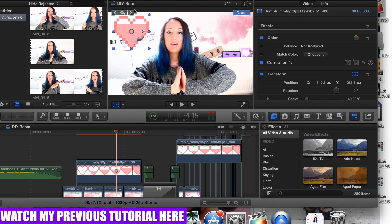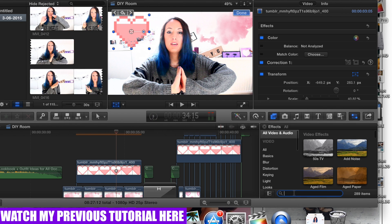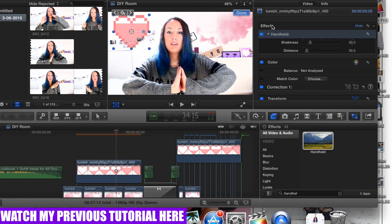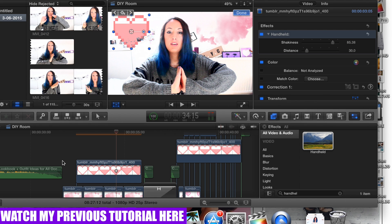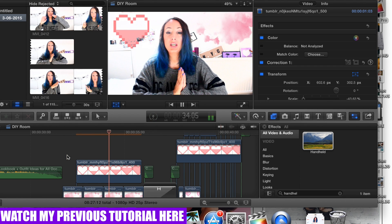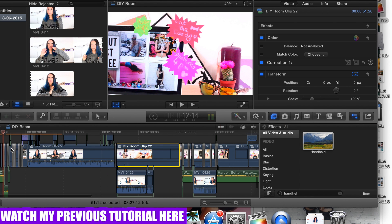Also, sometimes when you see the GIF moving, what I do is go to my effects and I like to put this effect called handheld. I put it on a lot of my clips. Here it appears and you can see the shakiness more and the distance. So this is what it's going to look like now — you see how it moves?